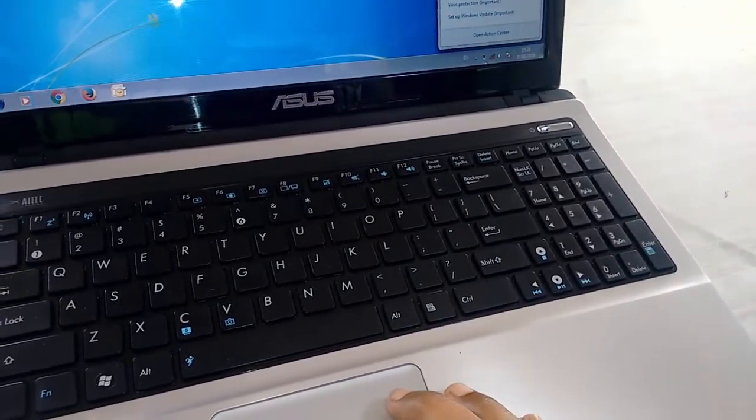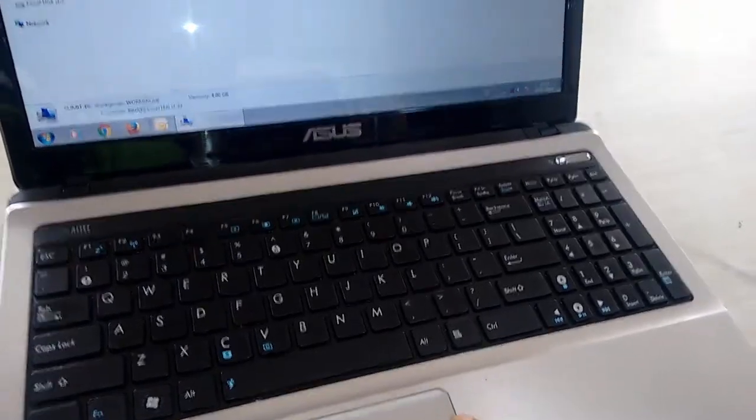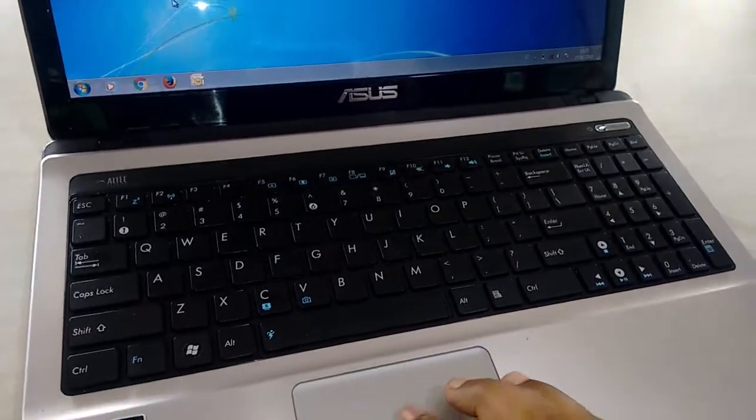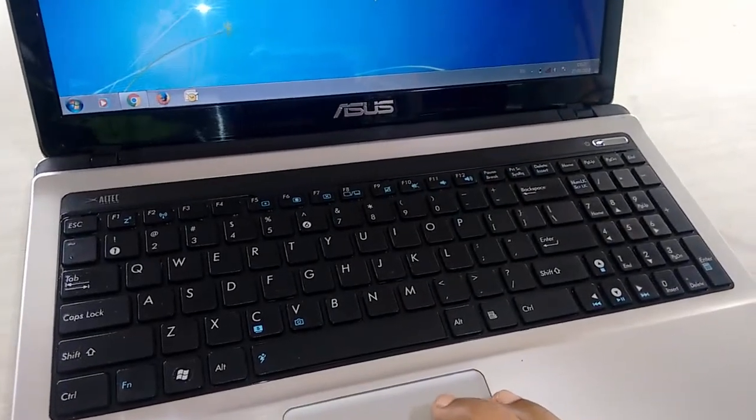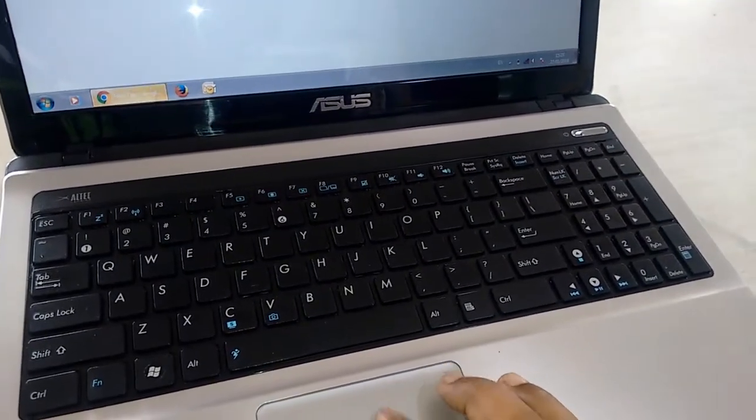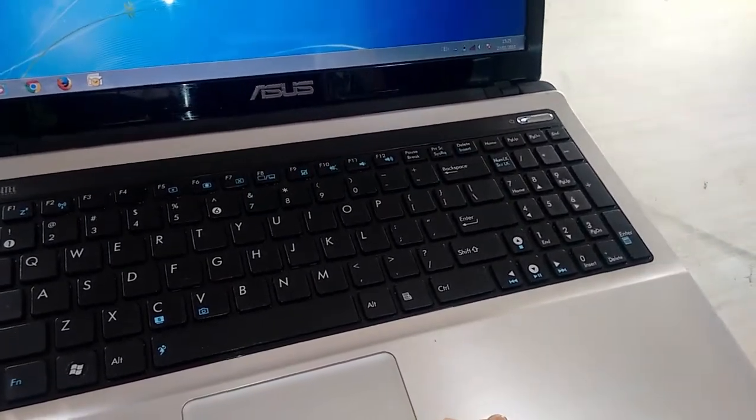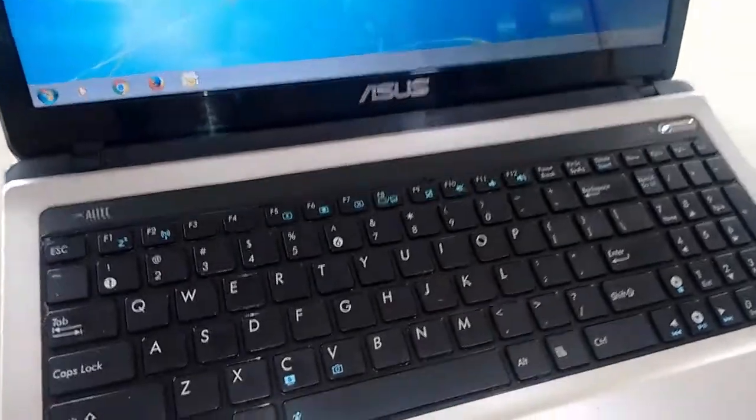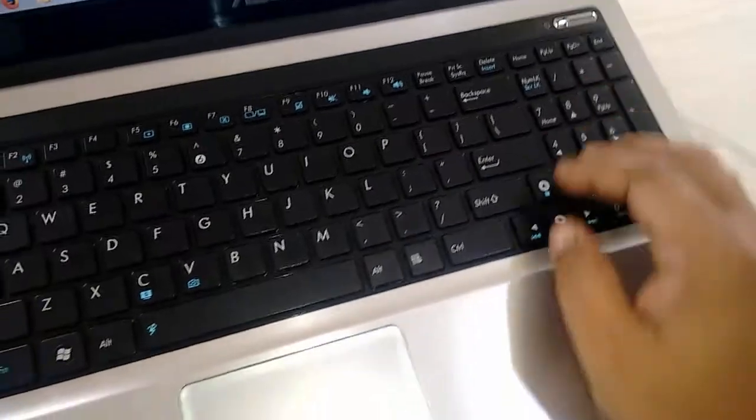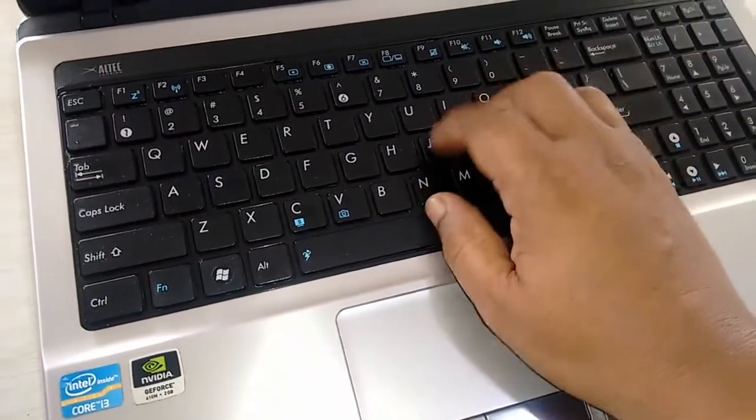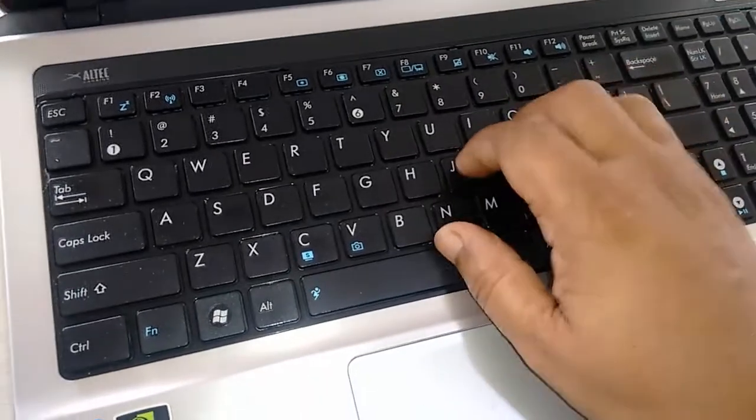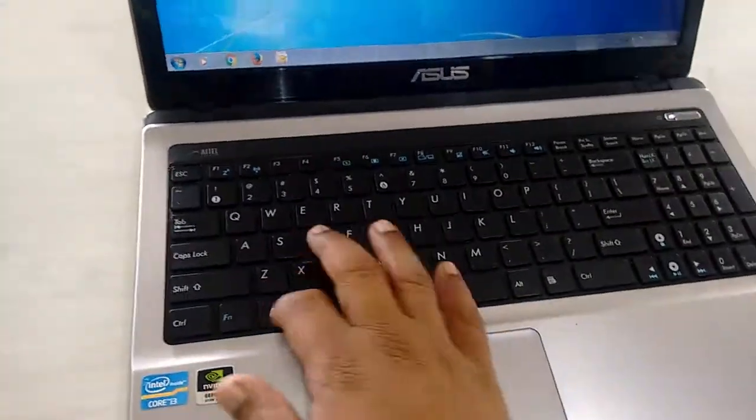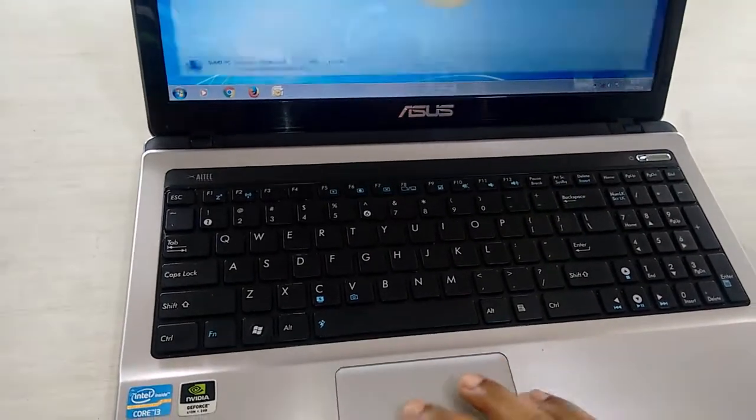Yeah, the touchpad is working fine, but not great. Touchpad is average. The keypad is good.